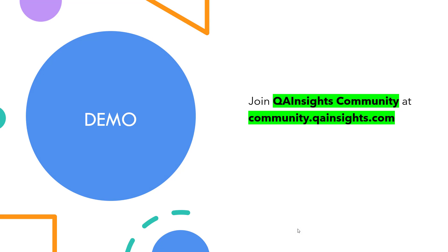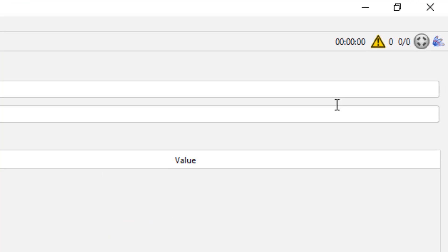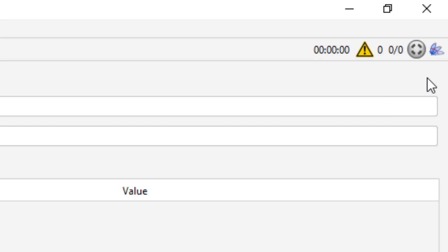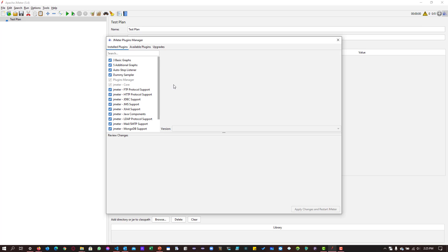Now let's see a quick demo on how to navigate in and around plugins manager in JMeter. I have already downloaded the plugins manager and kept the jar file in the library slash ext folder. If you see the top right corner, you will get this icon and just click on it and you will get the plugins manager. Right now I have installed three basic graphs, five additional graphs, autostop listener and dummy sampler.